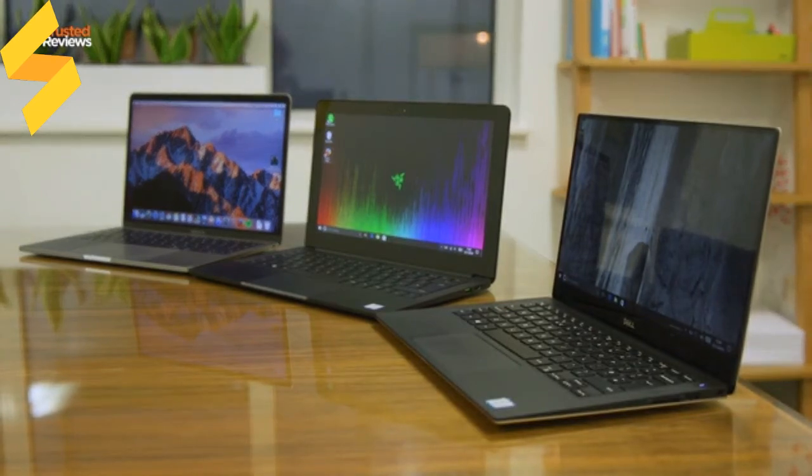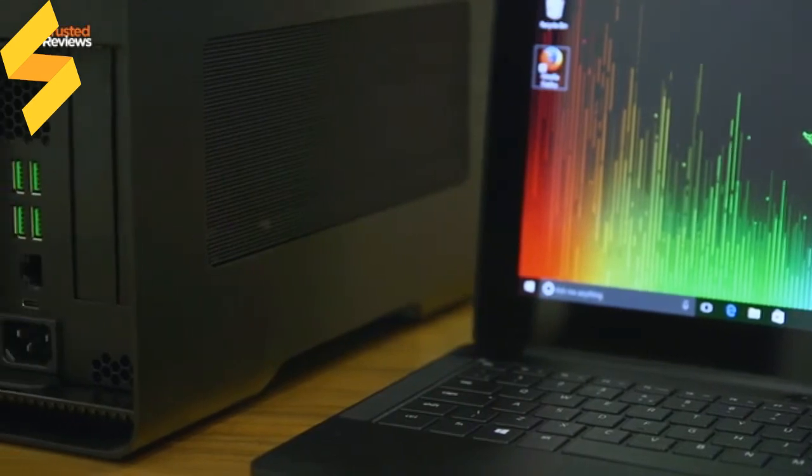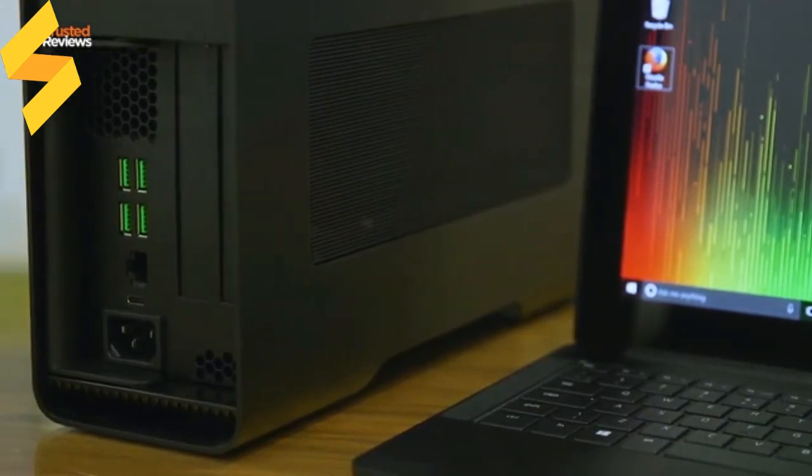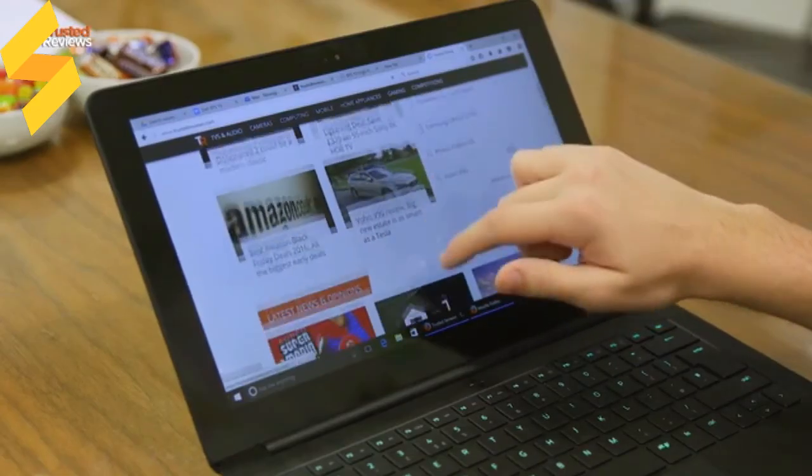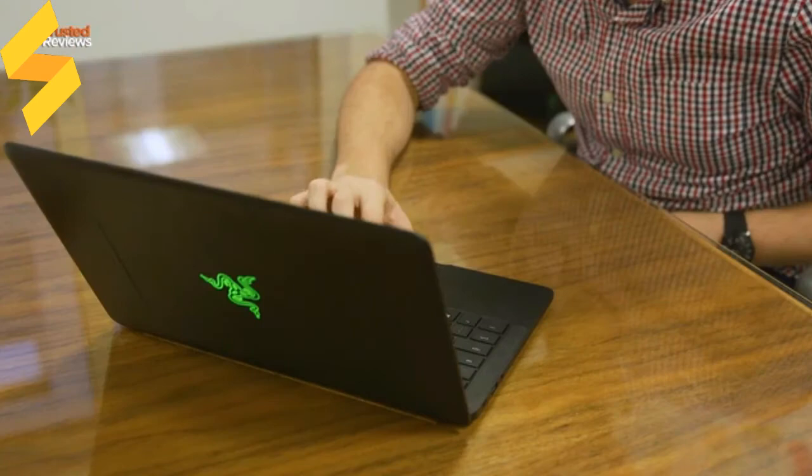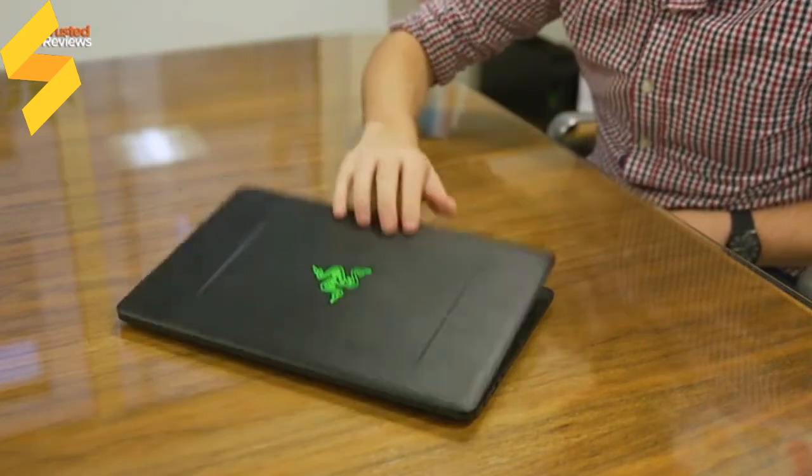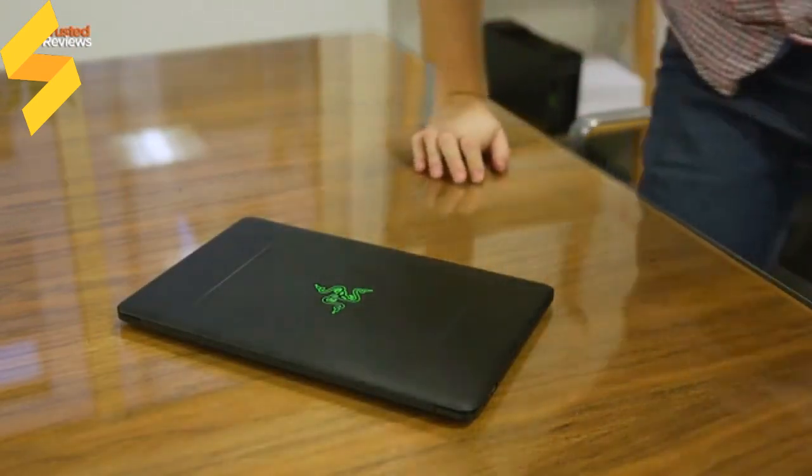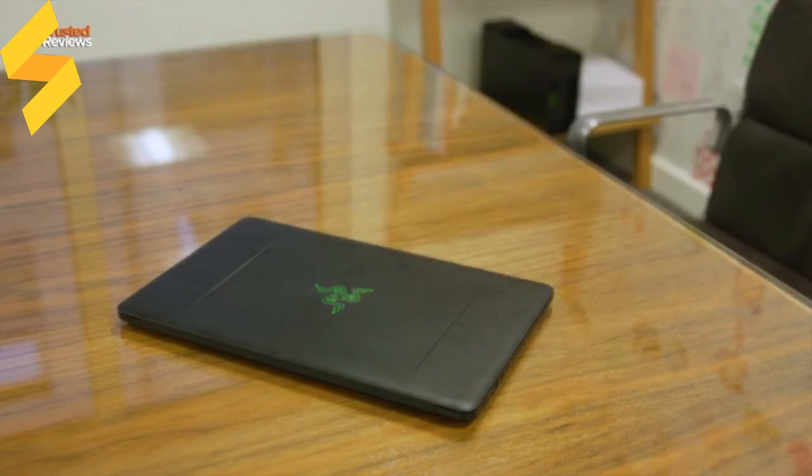So the gaming-focused cult of Razer has produced a powerful and desirable laptop, but it's not a sensible choice for most people. Thank you very much for watching. Let us know what you make of the Razer in the comments below, and for more laptop news and reviews, stay tuned to TrustedReviews.com.